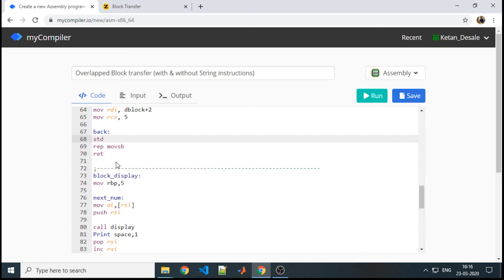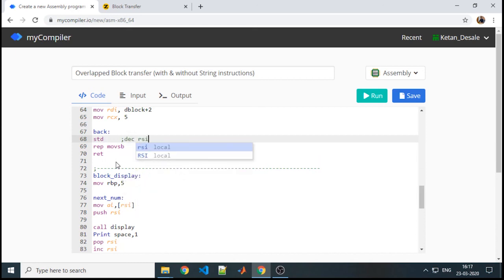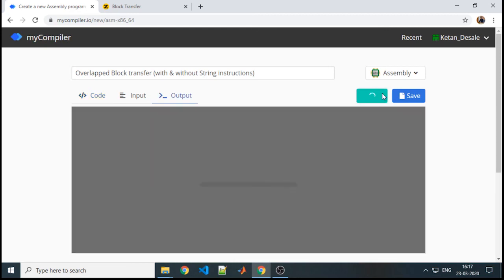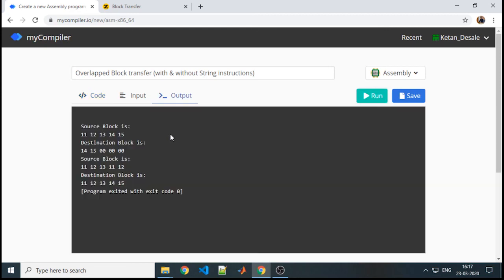What STD will help us, it will set the direction flag and it will help in decrementing RSI and RDI. We will just check if we are getting the output. Yes, we are getting the same output.